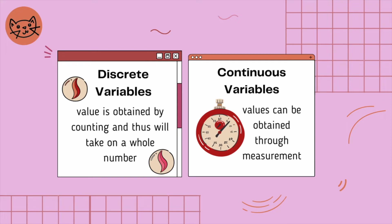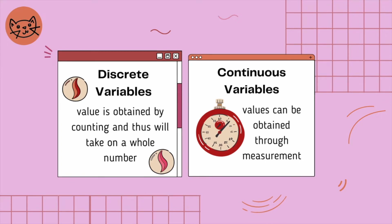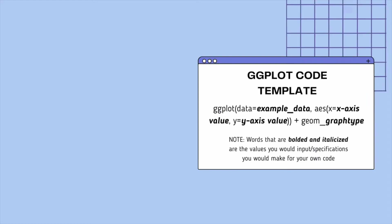On the other hand, continuous variables are those whose values can be obtained through measurement, such as the average height of students in a classroom, the distance traveled between two locations, and the time it takes to travel that far. These variables can take on any real number, including decimal-based values.